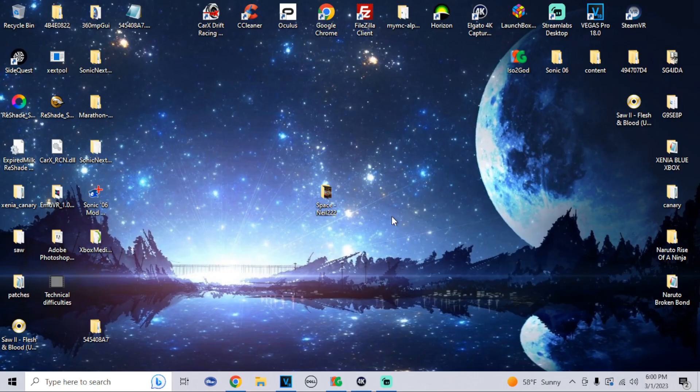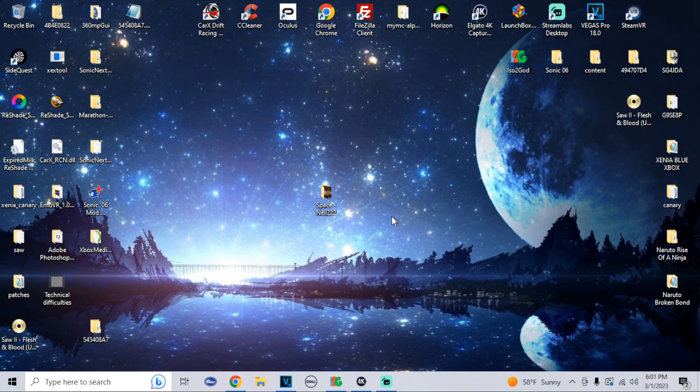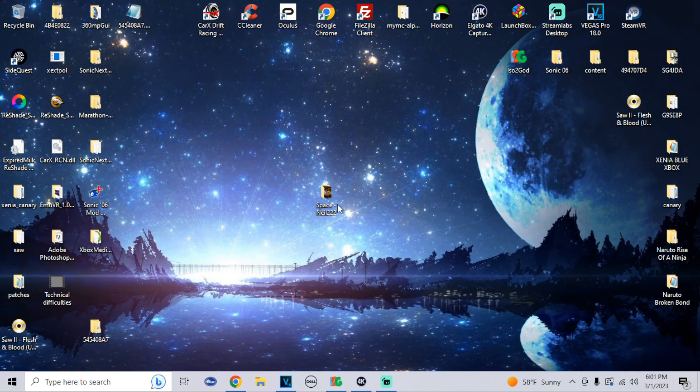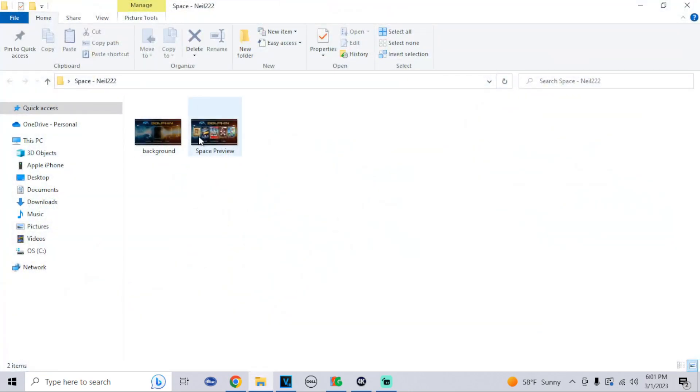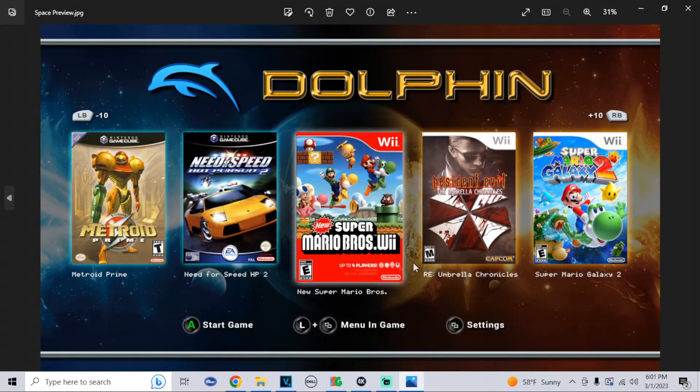Now that we're at the PC, I will show you an example of a custom background. We're going to be using Neo 222's custom background. This has a preview of what it would be and then it also has the file itself.